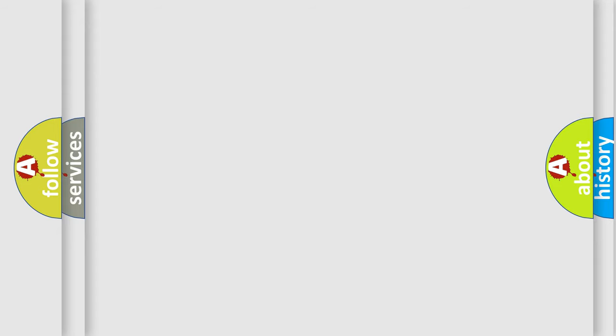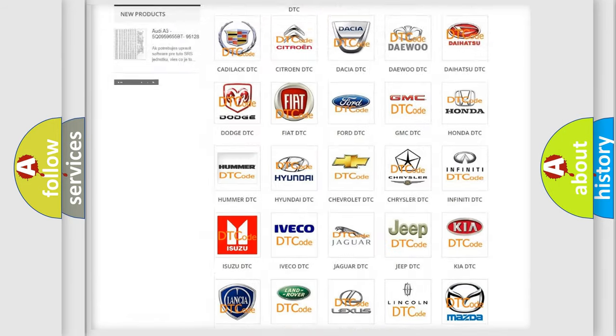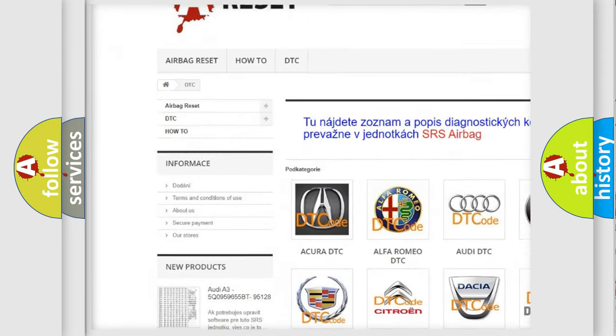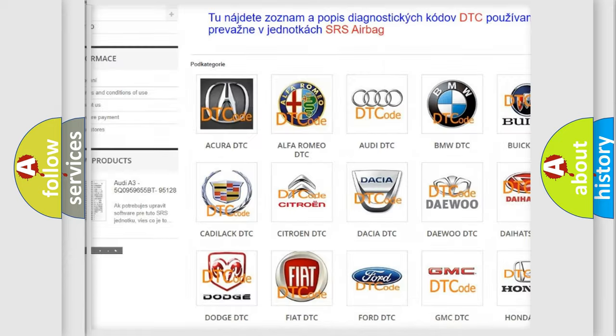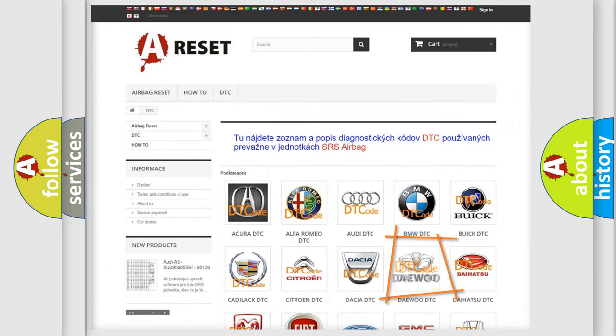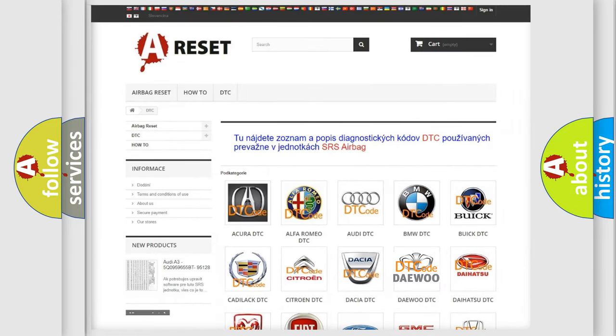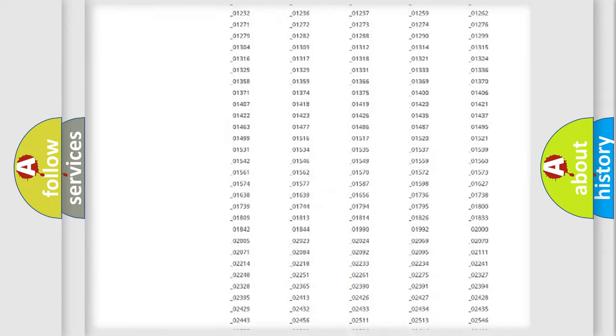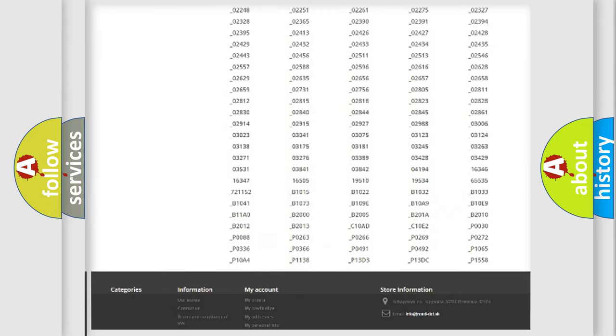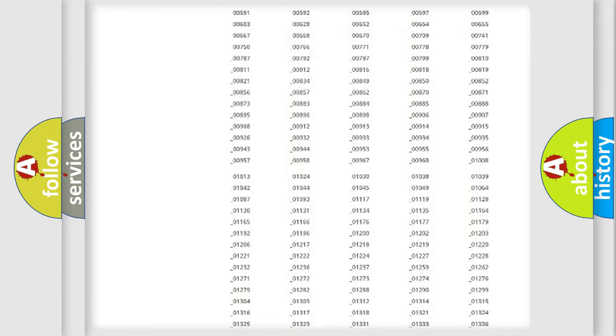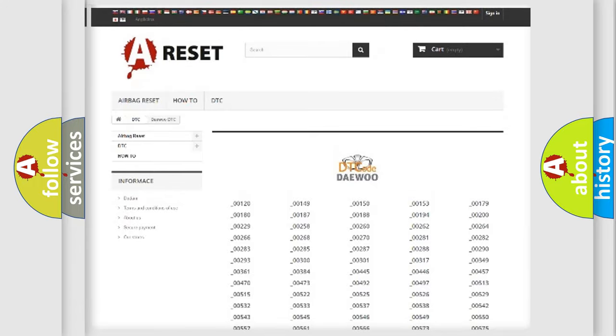Our website airbagreset.sk produces useful videos for you. You do not have to go through the OBD2 protocol anymore to know how to troubleshoot any car breakdown. You will find all the diagnostic codes that can be diagnosed in vehicles.